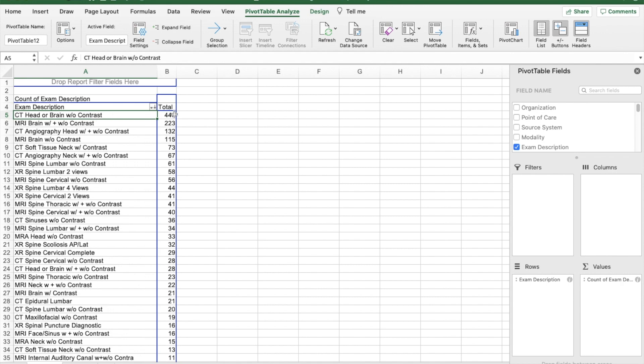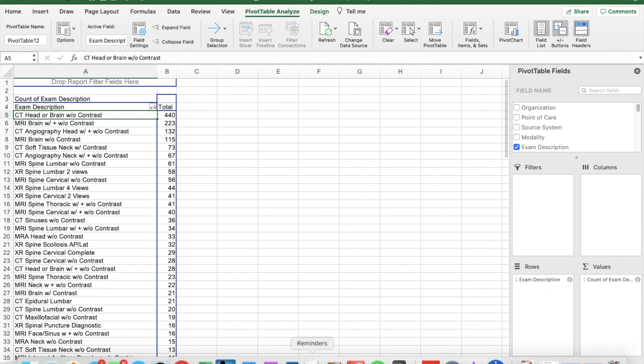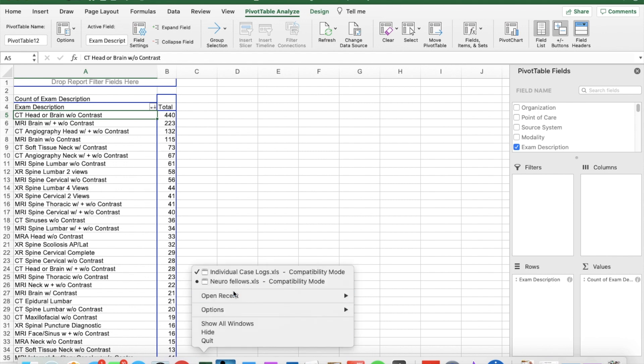If all you need is to make your case logs, you can pretty much stop the video now. But if you want to compare productivity between radiologists, I will show you how in the next step.